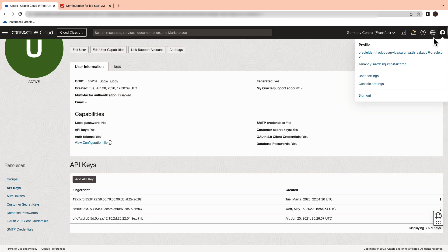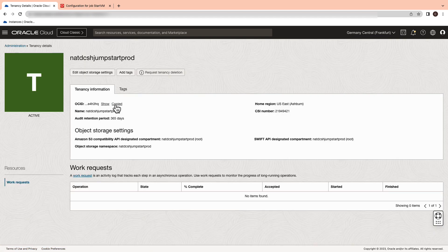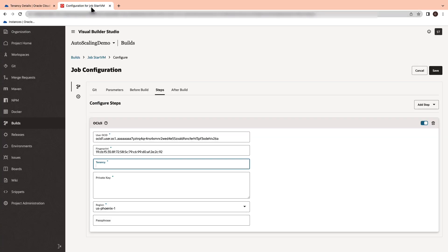For the tenancy OCID, switch to your OCI console and select the tenancy name from the human icon on the top right. Copy the OCID and paste it in your OCI CLI configuration.